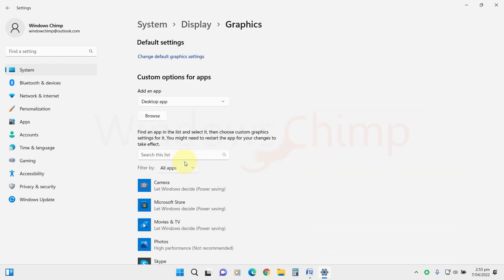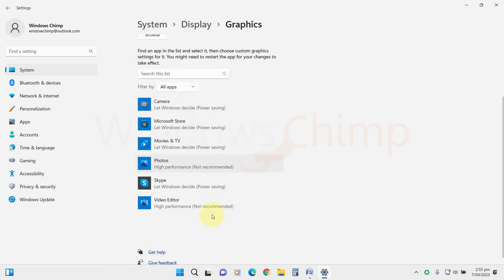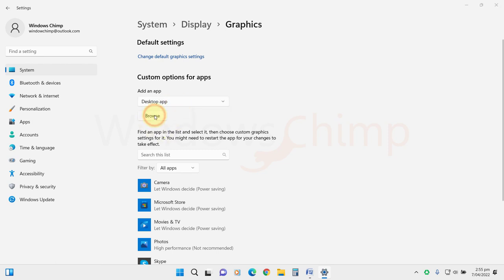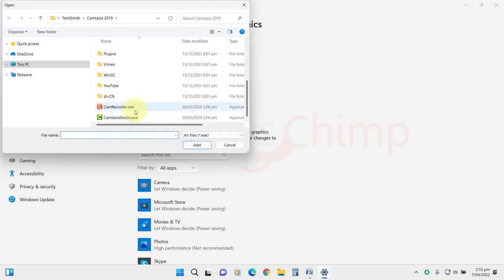Here, you will see all the installed apps. If your app is not listed here, you can manually add it. Select the type of app, then click on Browse. Now go to the app's location, select it, and click on Add.